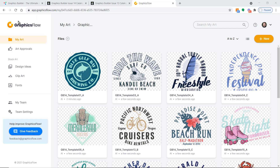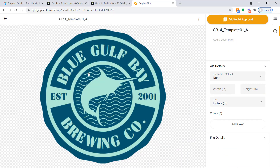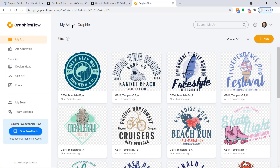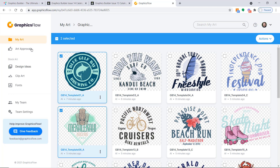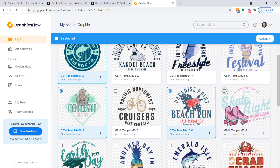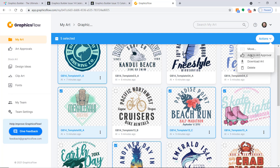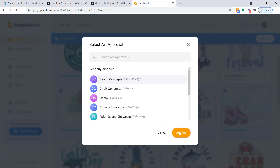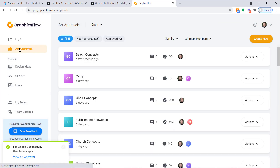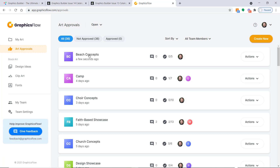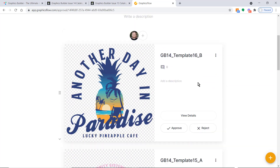I've logged into my Graphics Flow account and gone to My Art, where I've uploaded both the CorelDRAW and Adobe Illustrator versions of the Graphics Builder collections. You get a nice big preview so you can actually see the graphic. I'm going to create an art approval — so if I was working with a client and wanted to show them a few ideas, I could go into that collection, search the artwork built into Graphics Flow, curate a collection, and add that artwork to an art approval. I'll add it over here to Beach Concepts, and then we'll upload a couple of custom graphics we've already created in Illustrator and CorelDRAW and add those to the proposal as well.